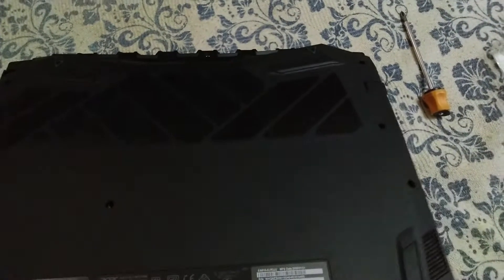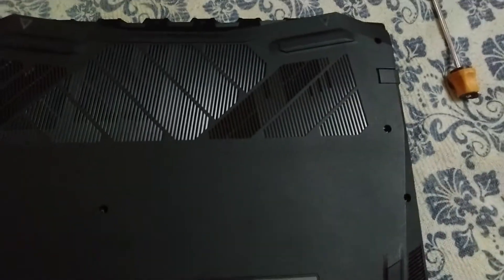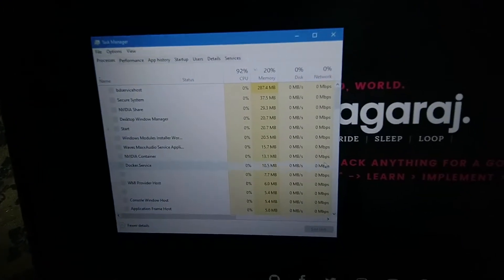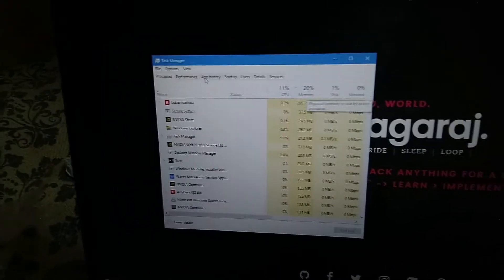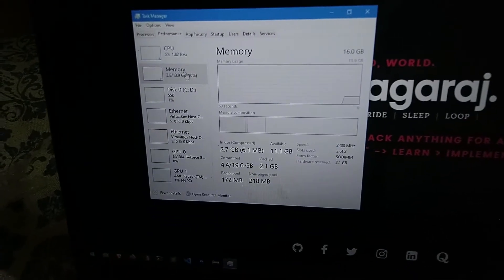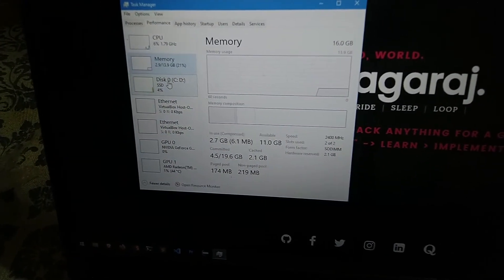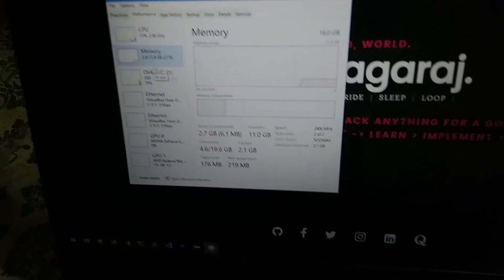After putting the back cover on, I checked the Task Manager. It now shows 13.9GB of total RAM and only 20% usage at idle — the upgrade worked perfectly. Thanks for watching, bye!